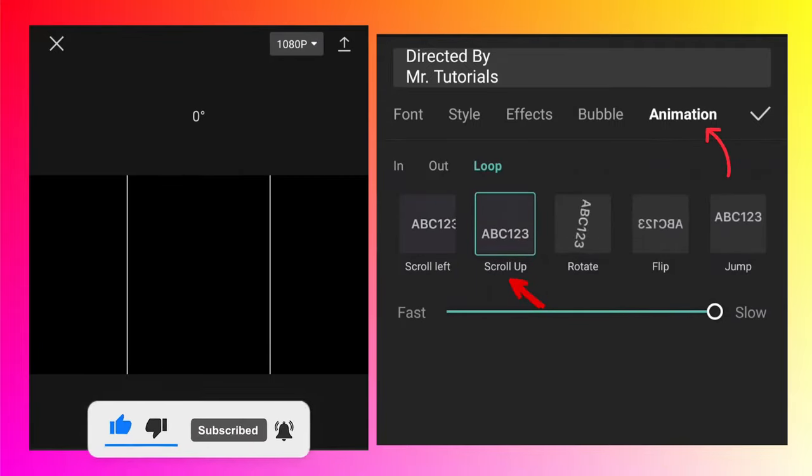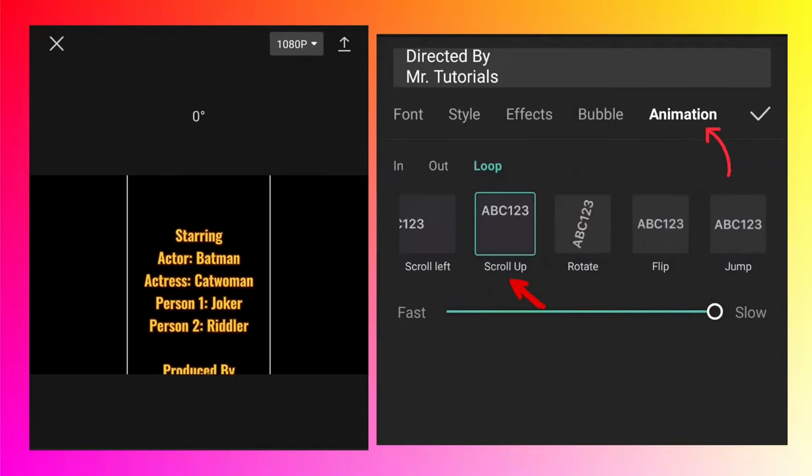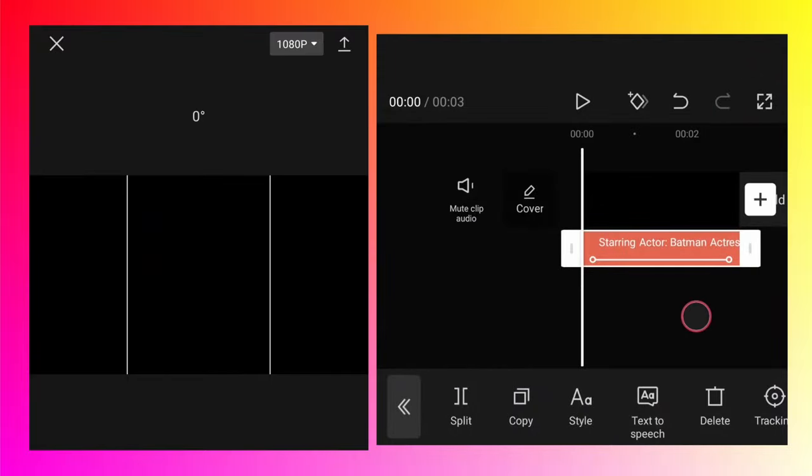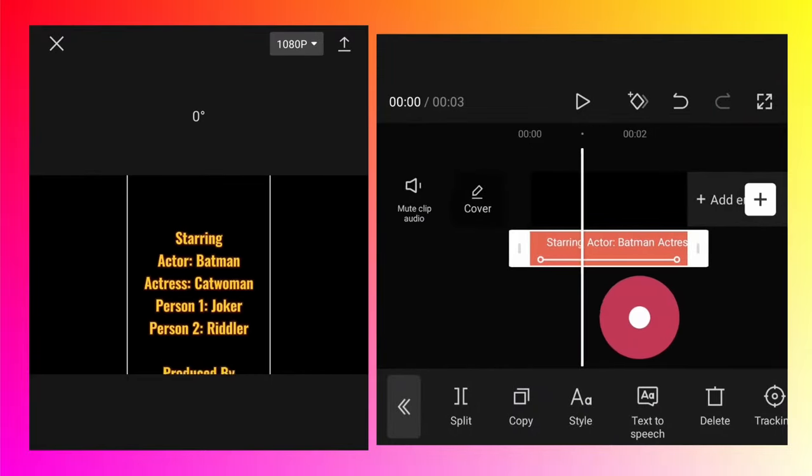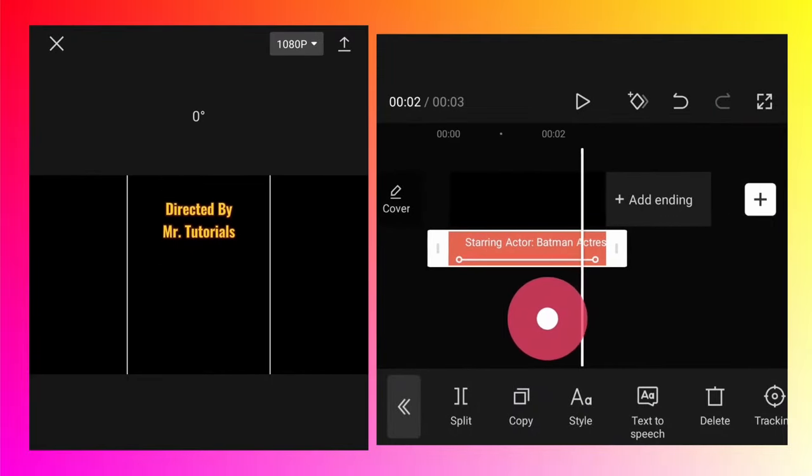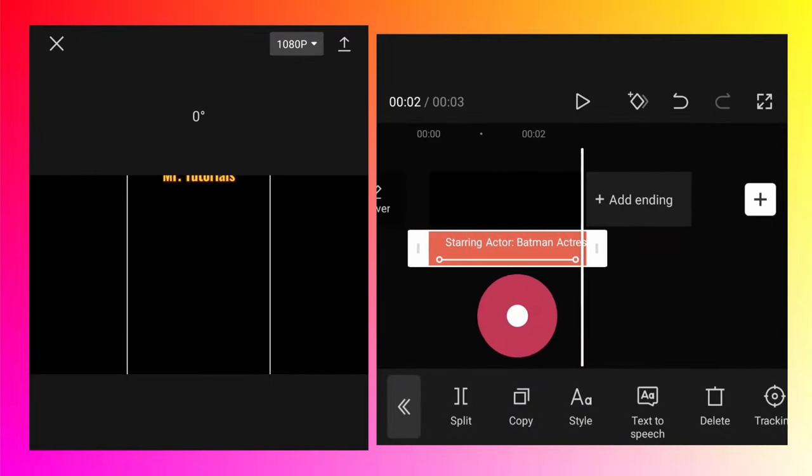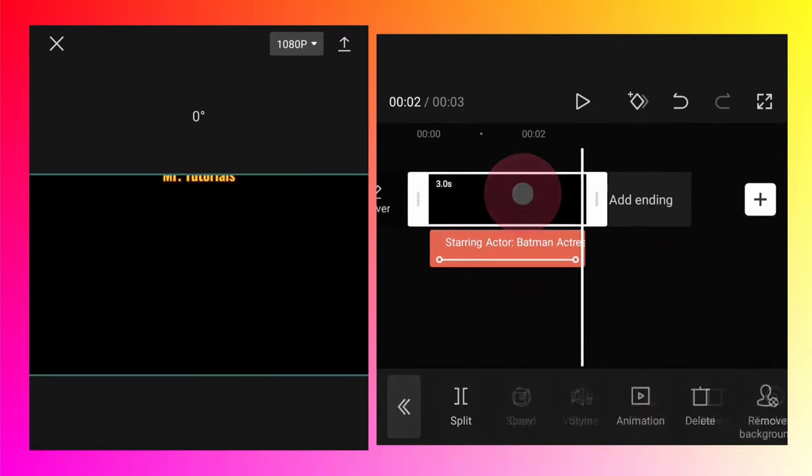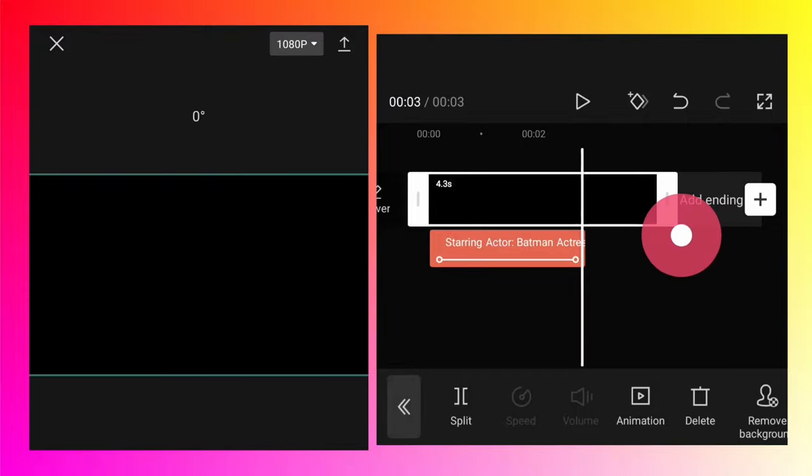So click OK first. Now the text is only three seconds long. First we will increase the size of the video.